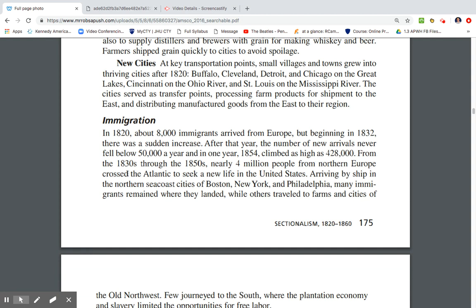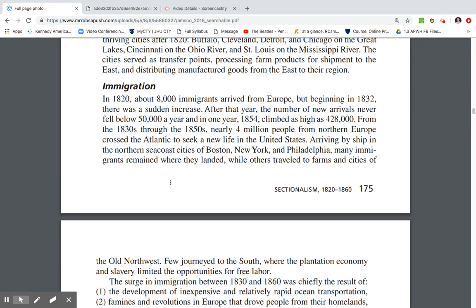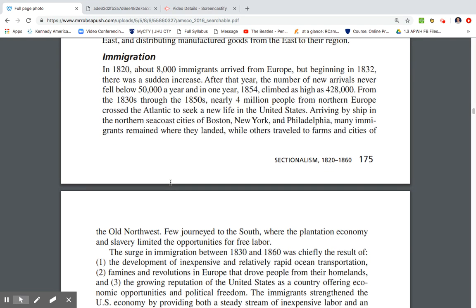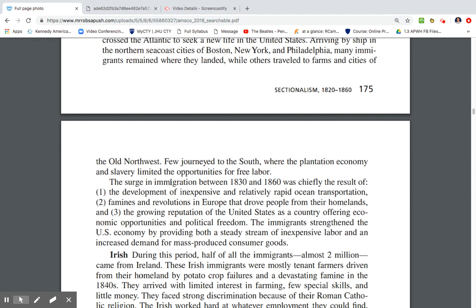In 1820, about 8,000 immigrants arrived from Europe. Beginning in 1832, there was a sudden increase — after that year, the number never fell below 50,000 a year. In 1854, it climbed as high as 428,000. From the 1830s to the 1850s, nearly 4 million people from northern Europe crossed the Atlantic seeking a new life in the United States. Arriving in northern cities like Boston, New York, and Philadelphia, many stayed where they landed, while others traveled to the Old Northwest. Very few journeyed to the South, where the plantation economy limited opportunities for free labor.